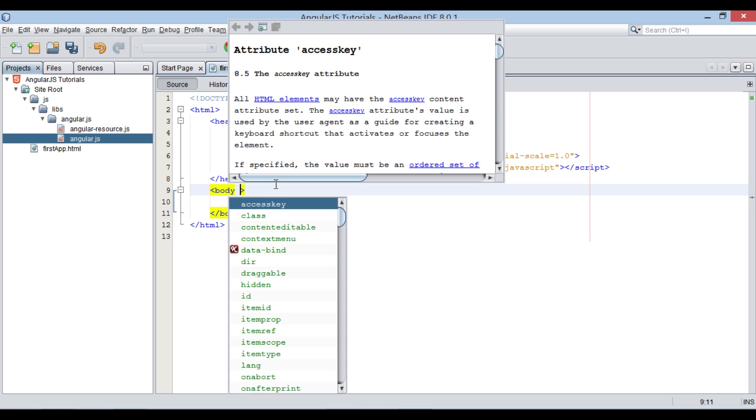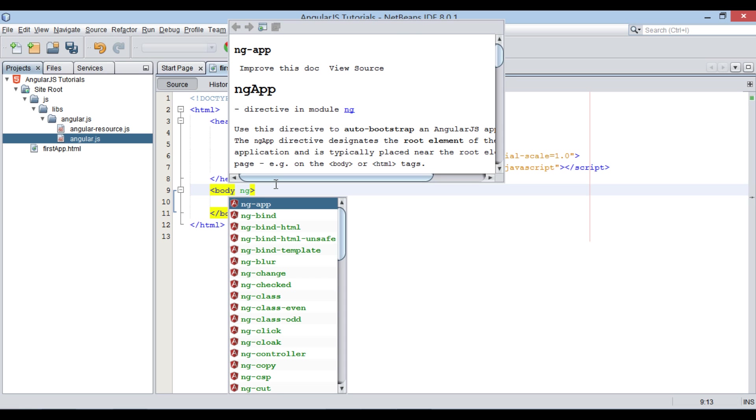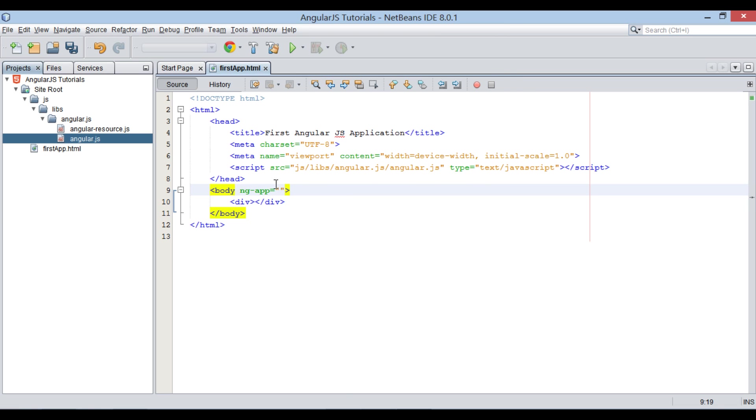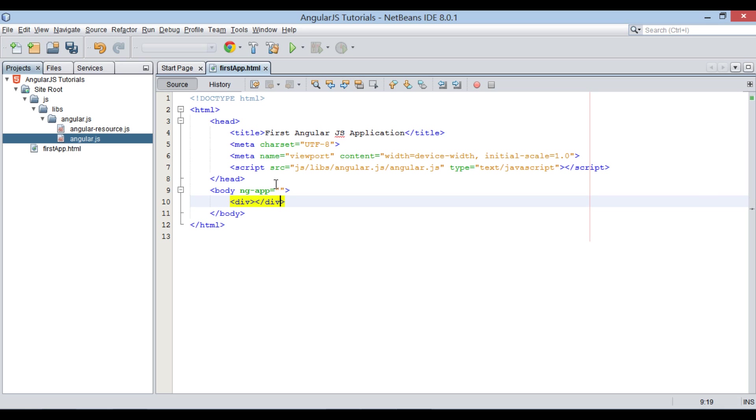AngularJS has a directive by name ng-app. Let's use this directive in the body tag. It is applied as an attribute to body tag. The ng-app directive initializes an AngularJS application.